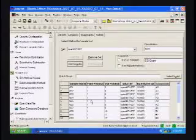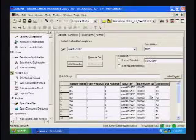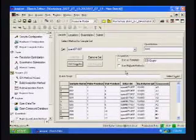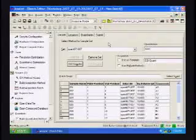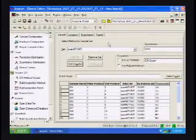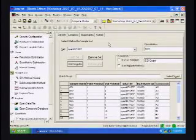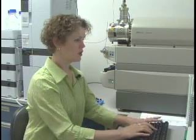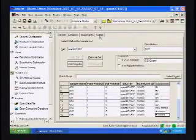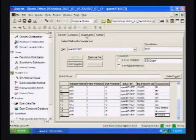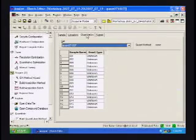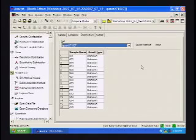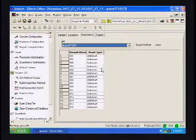Now since we have bothered to type all this information in and it is 16 lines long, we can go ahead and save this batch. So in case something happens and we need to resubmit it, we don't have to retype it again. So we go to file and do save as. And we will name it the quant on today's date.